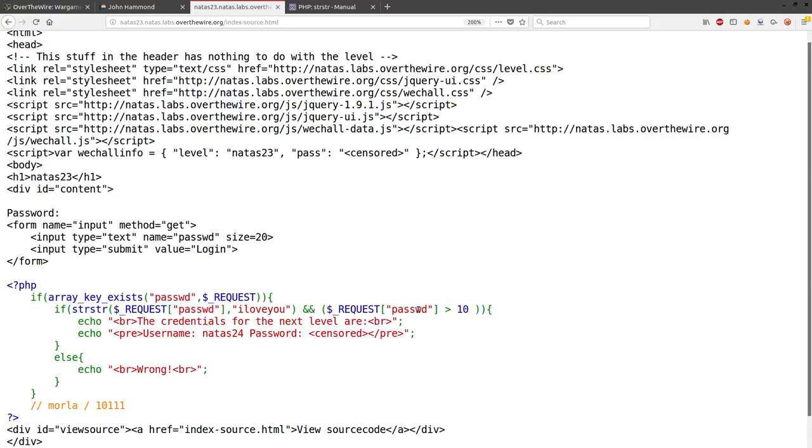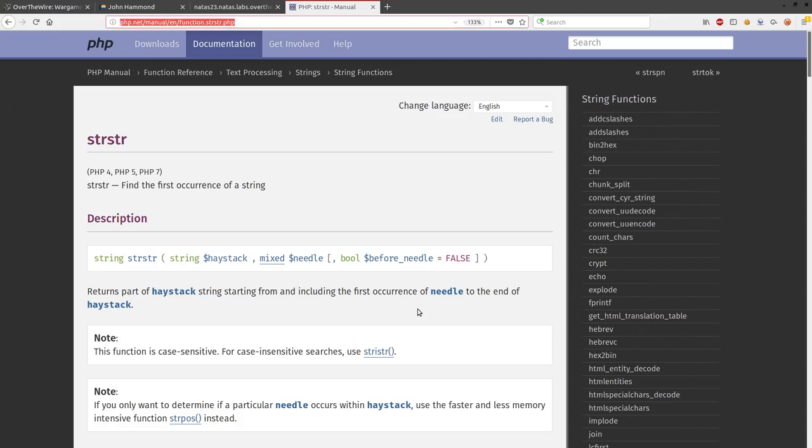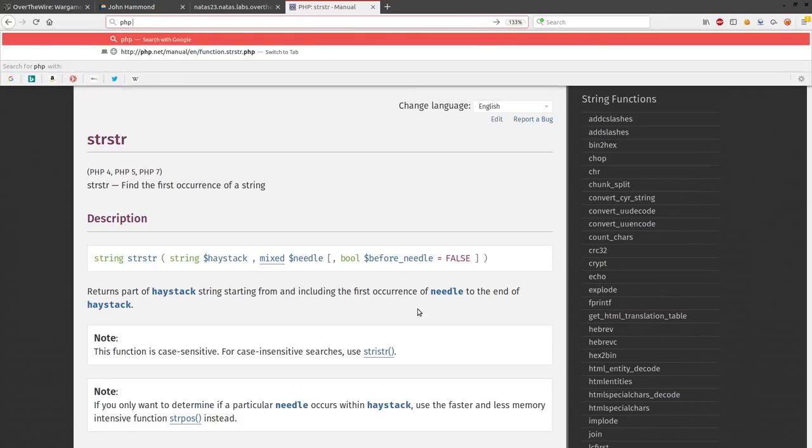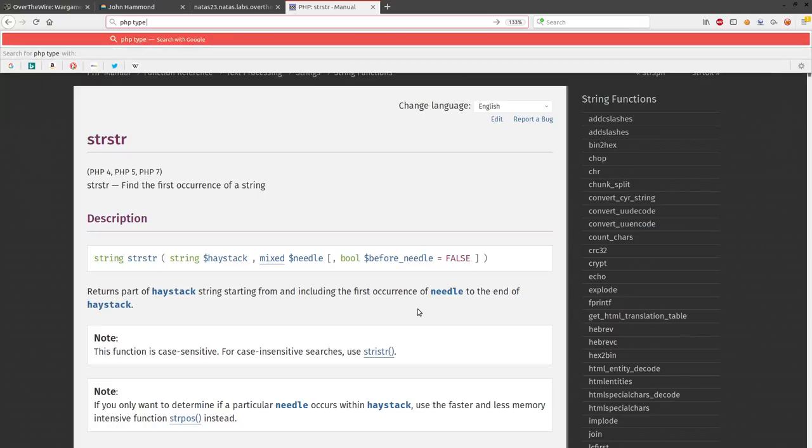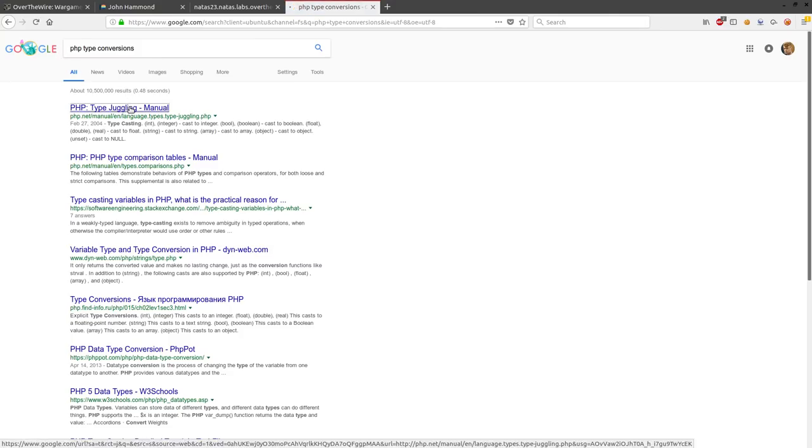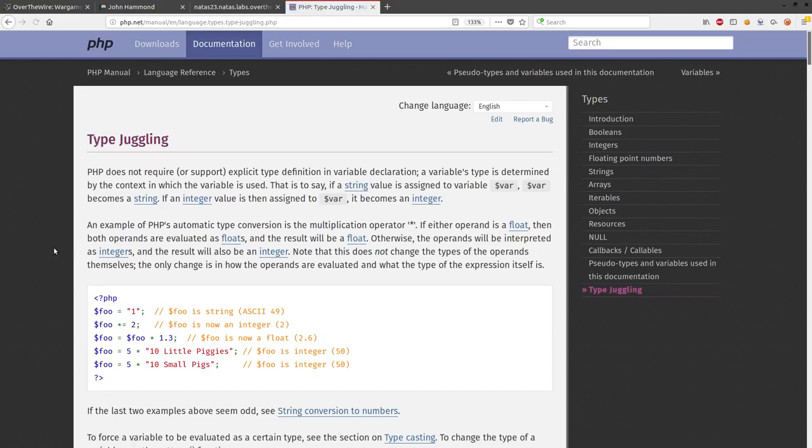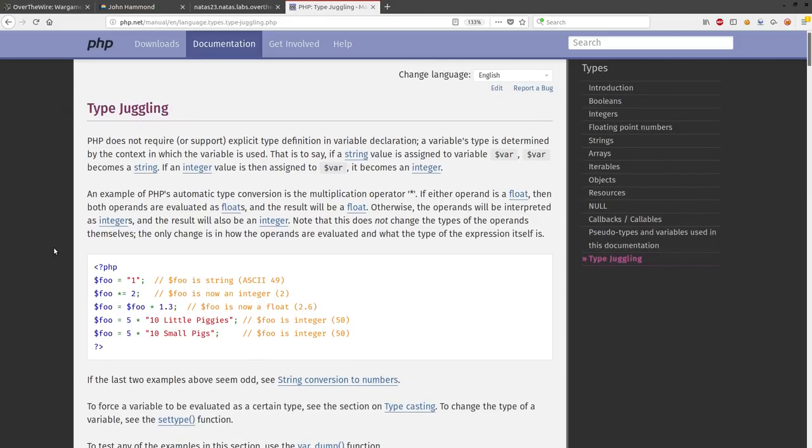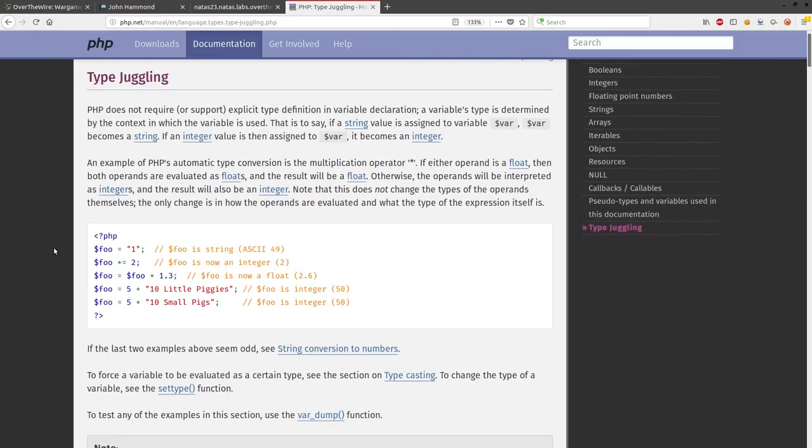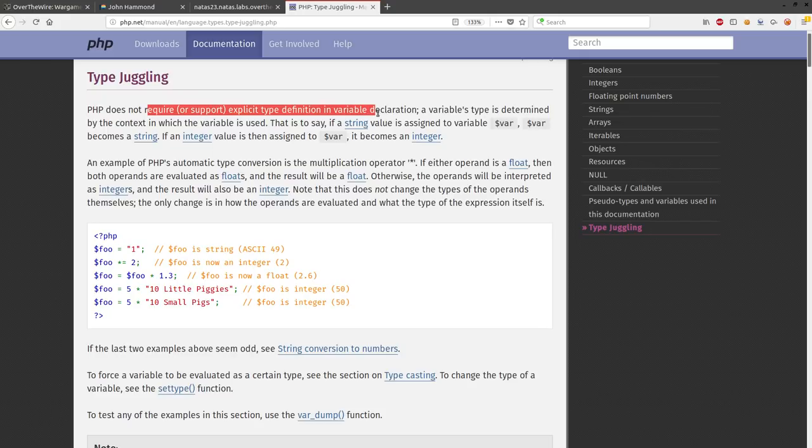Interesting thing is that PHP type conversions. PHP doesn't entirely care really what your variable really is. It all depends on what context you're using it in or how you're testing things with it. PHP does not require support explicit type definition variable declarations. A variable type is determined by the context in which the variable is being used.